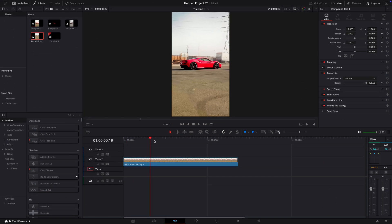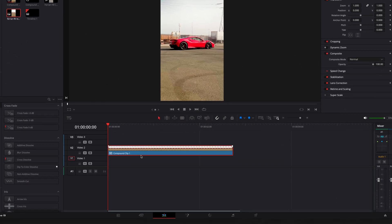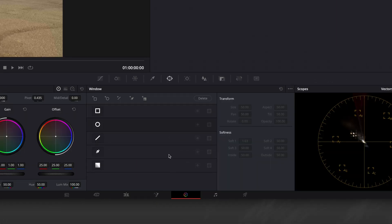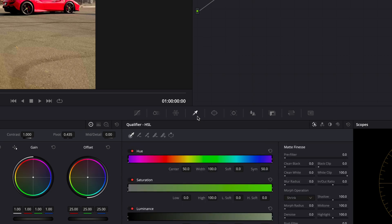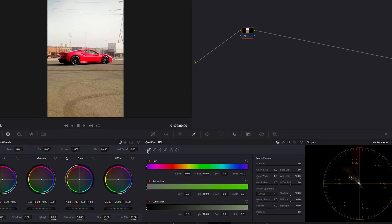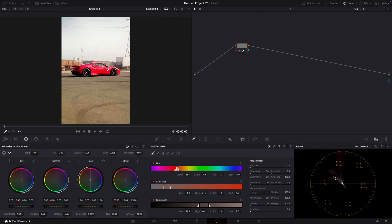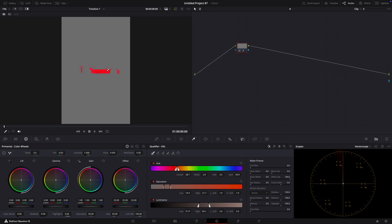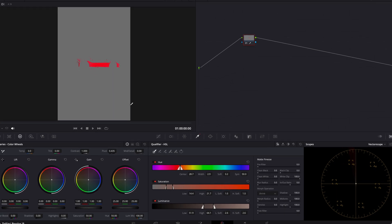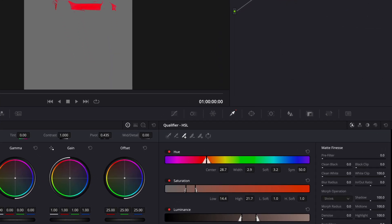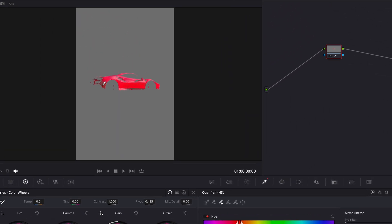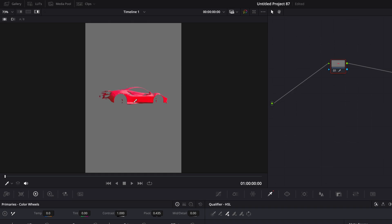The first step of this effect is to open your clip in the color page. Take the color picker tool and drag over the car. Press Shift plus H to see what you are masking. Click where there is a plus icon, and continue selecting until the whole car is selected. Make sure the background isn't selected. You can undo your last selection by pressing Command or Control plus Z.